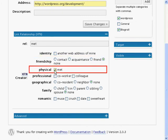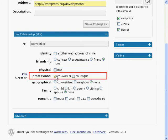If you have physically met the person that this link refers to, you can check the Met option next to Physical. The Professional option defines a working relationship with the other person. A co-worker is someone who just works in the same office, not necessarily very close. A colleague is someone who you work much closer with, perhaps every day or every other day. Or a superior who you have to report to very often.